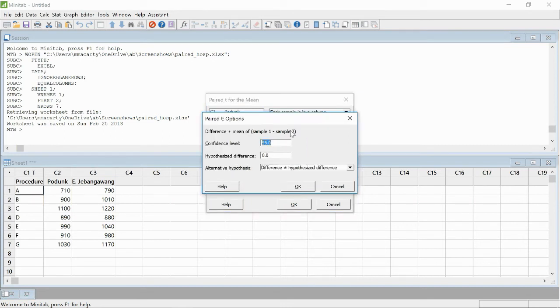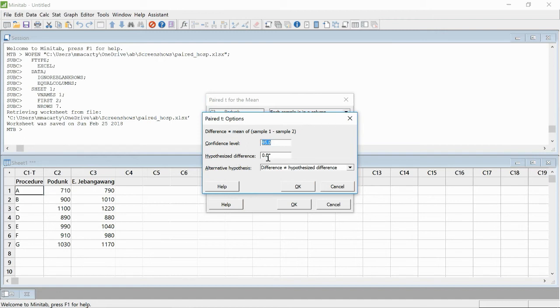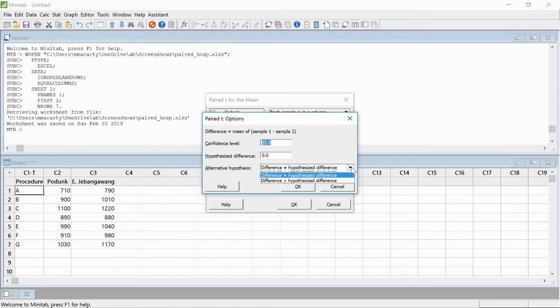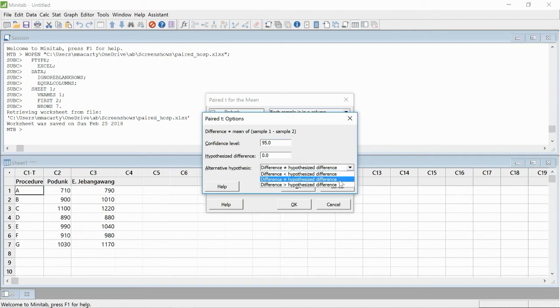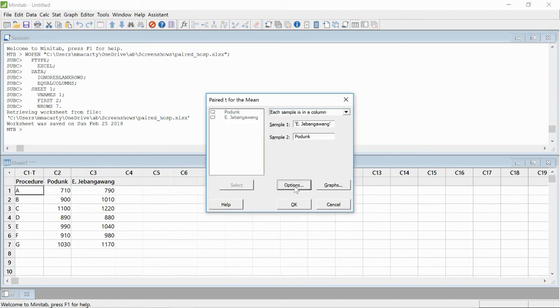I'm going to click on options and leave these as the default, but we're going to get a confidence interval. We're going to test that the difference at the null is zero. If we want to test for some other difference, we could type that in here. We're also leaving this as the default since we're doing a two-tailed test, but if you're doing a one-tailed test, you'll want to modify this parameter.